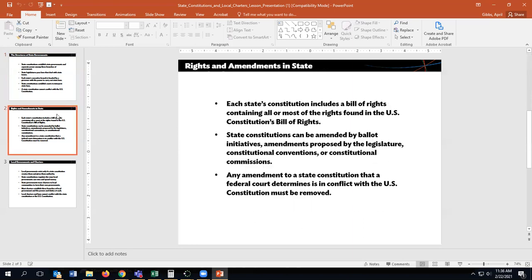Each state constitution includes a bill of rights containing all or most of the rights found in the U.S. Constitution's Bill of Rights. State constitutions can be amended by ballot initiatives, amendments proposed by the legislature, constitutional conventions, or constitutional commissions. Any amendment that a federal court determines is in conflict with the U.S. Constitution must be removed.